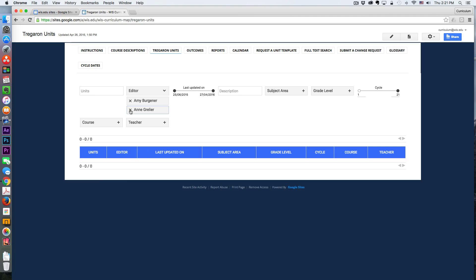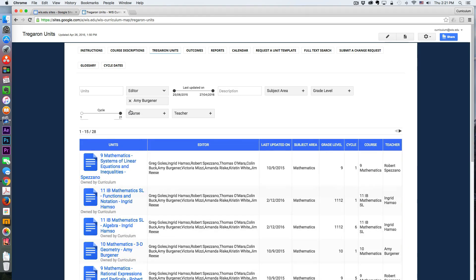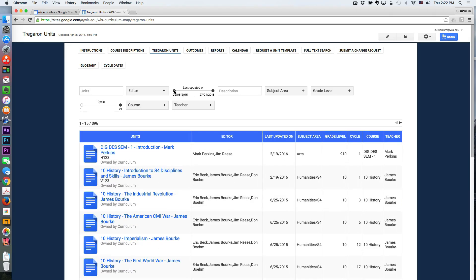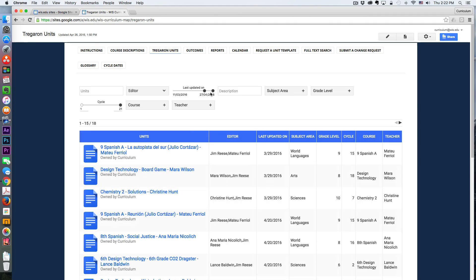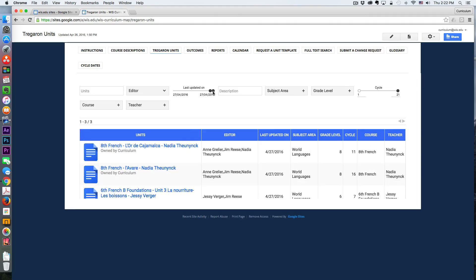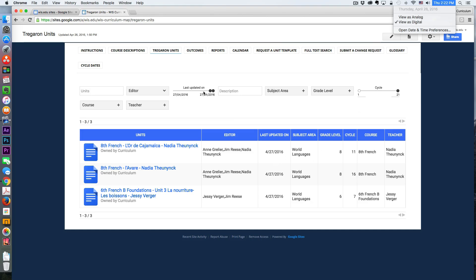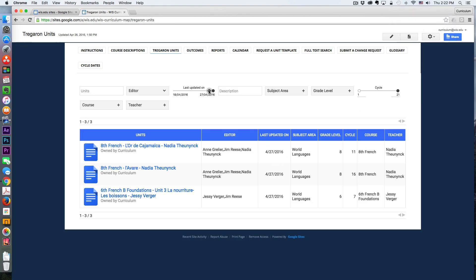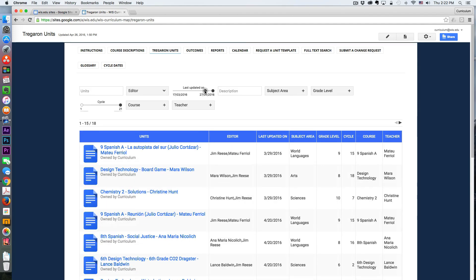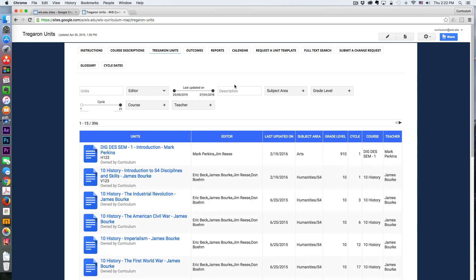You can filter by when things were last updated. So it's nice to see that today we're April 28th, and we have teachers who have touched their curriculum just yesterday. And that's kind of the goal here, that this is interacted with throughout the entire year.